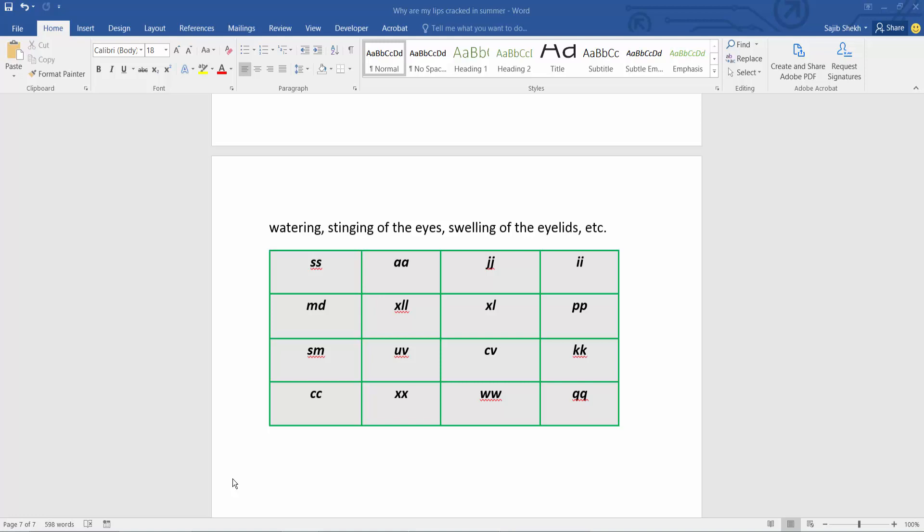Hello everyone, today I will show you how to split rows in Microsoft Word. This is my table.